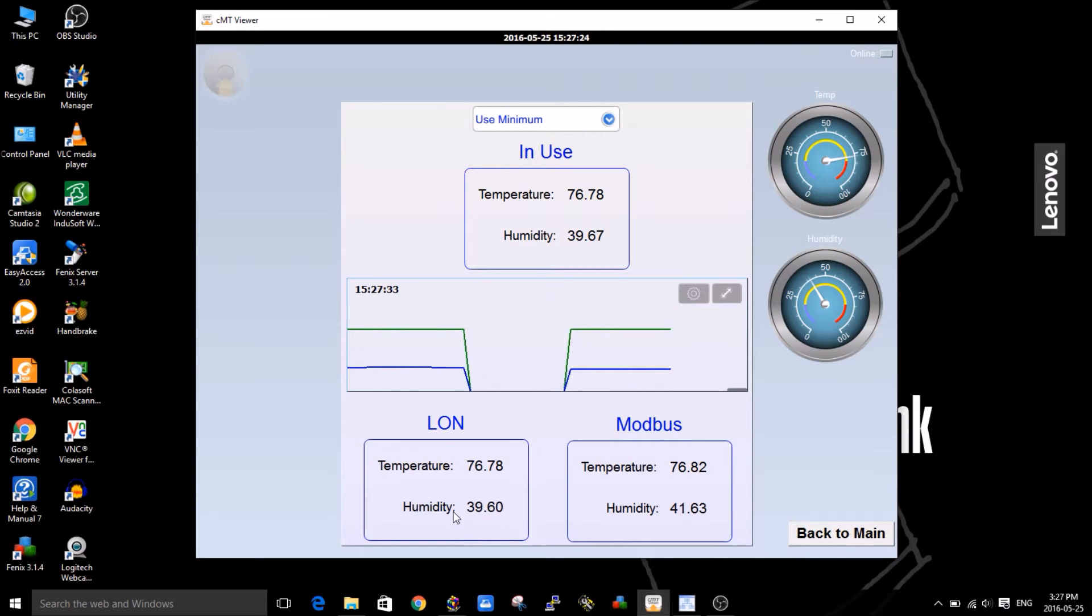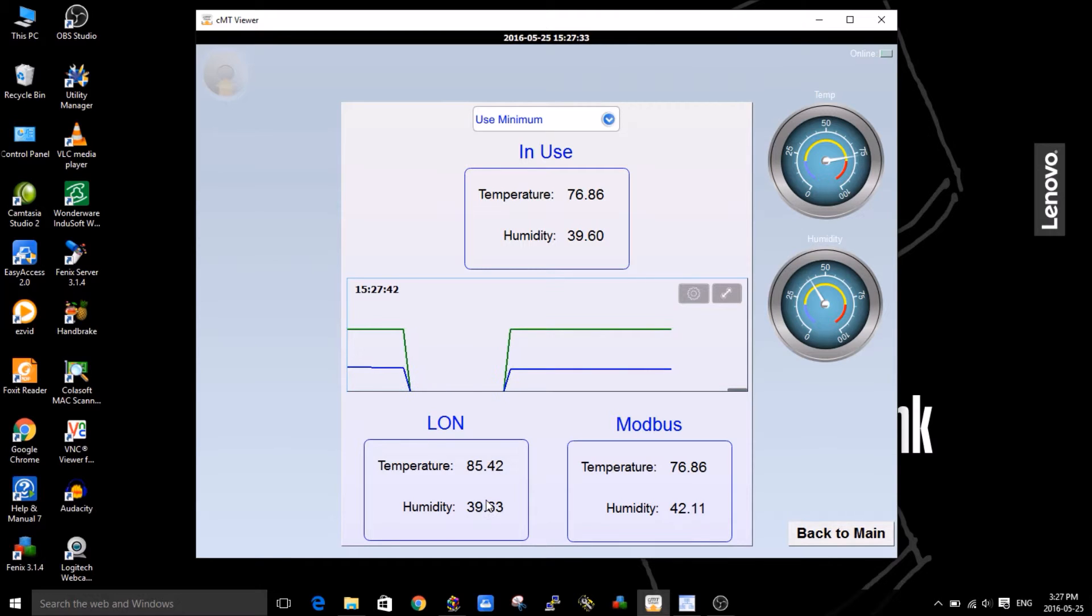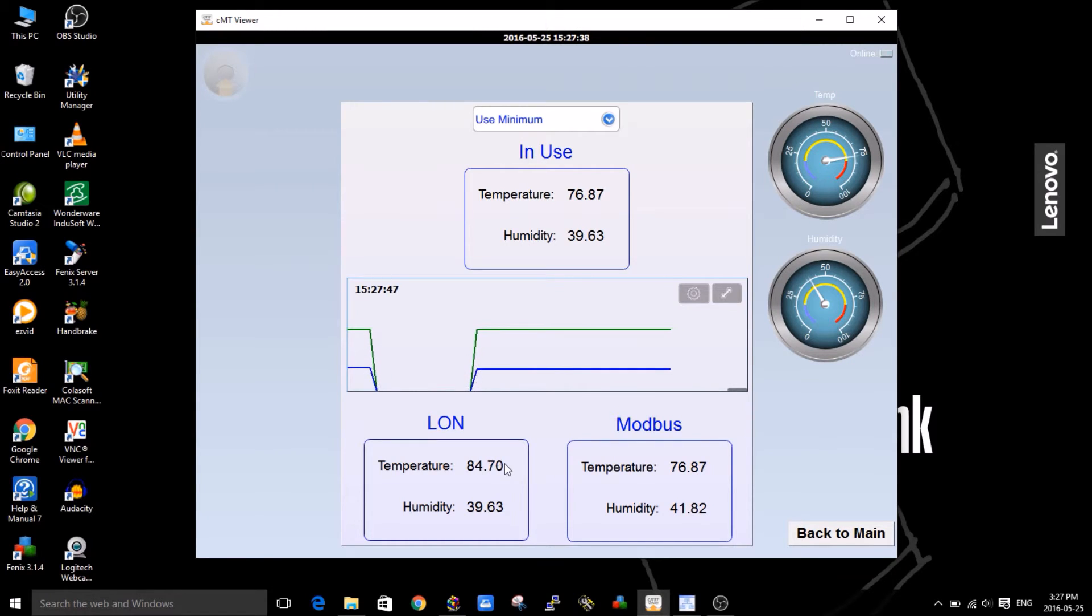Let me just touch the sensor, the LON sensor, so it increases. You can see the LON sensor is going up to 83, 85, but since I chose the minimum you can see it's using the Modbus temperature sensor, 76.87 in the resultant.